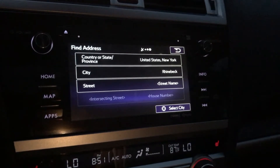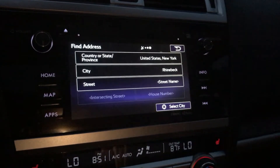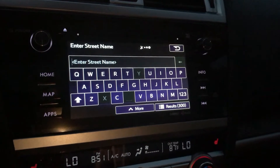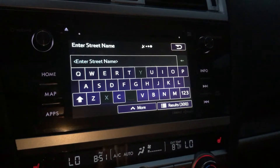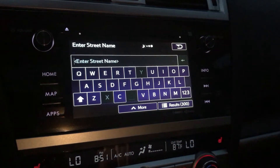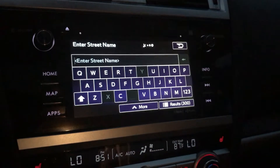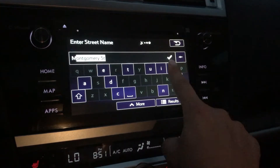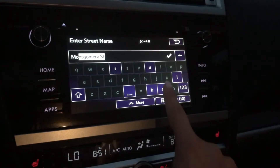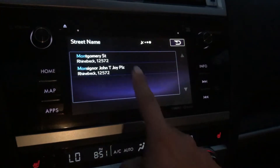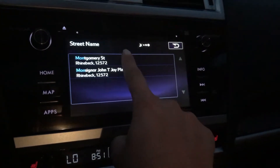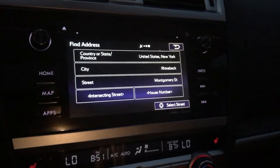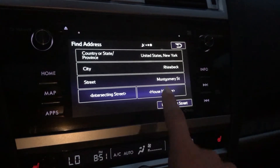Rhinebeck is selected and now we're gonna go to street. You're always gonna do the street name before you actually enter the number. The street is Montgomery, and we're gonna pick that top one there.